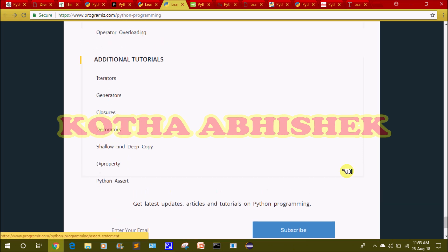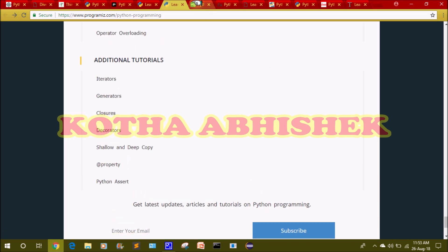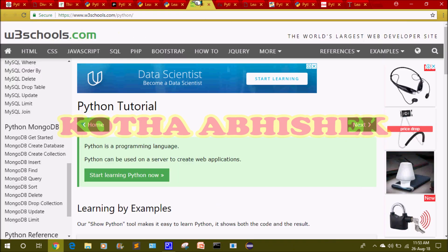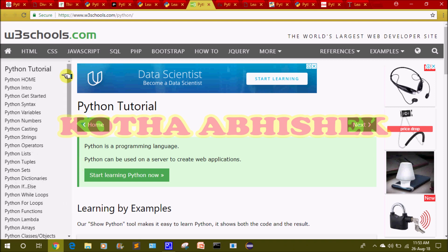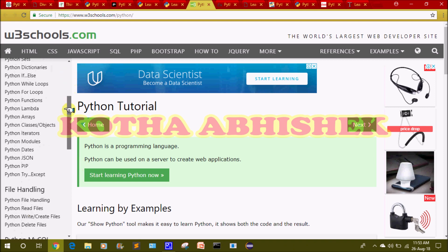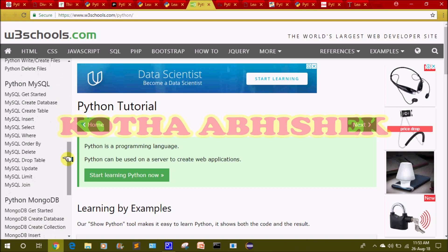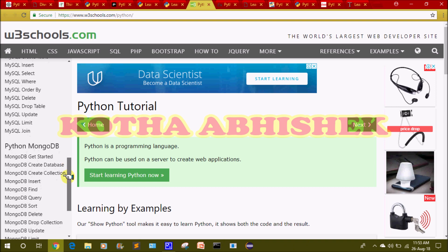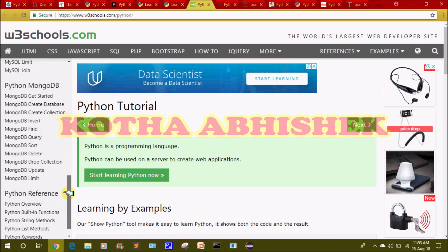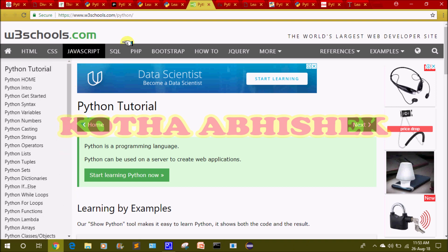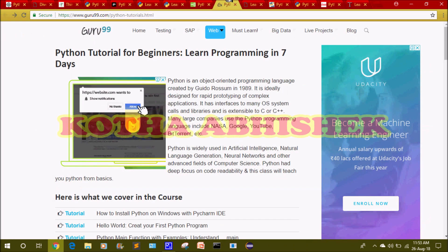The seventh website is w3schools.com. We can choose Python from here, and it also covers Python with MongoDB database. This is a great website and you should visit it.